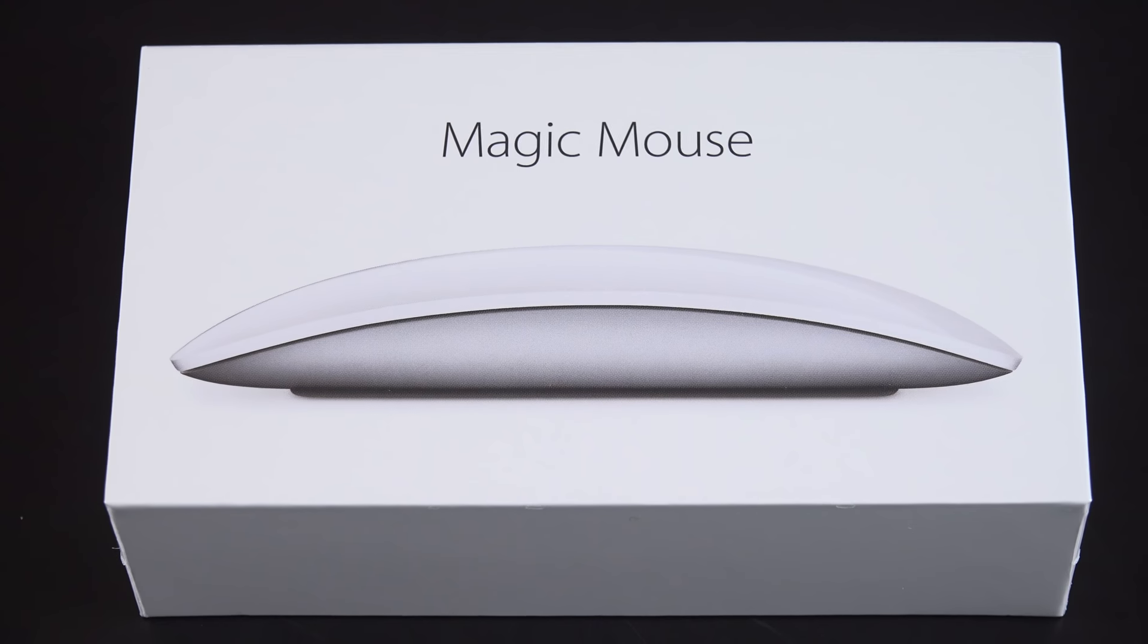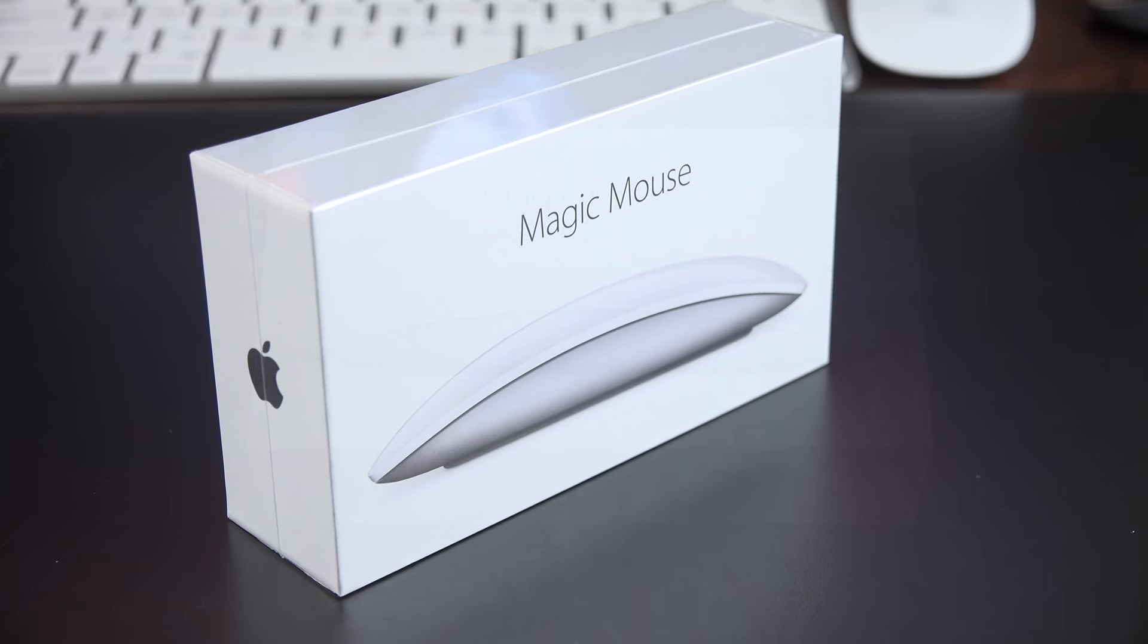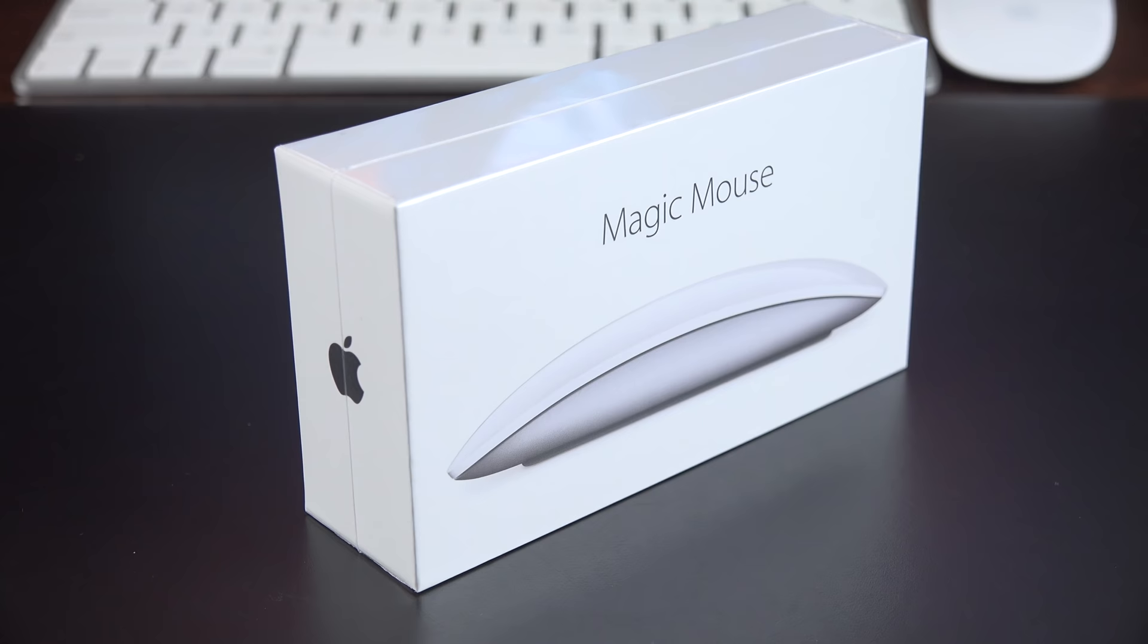What's going on guys, Mike here, the Detroit Borg, with a quick look at the new Magic Mouse 2. This also joins the new Magic Keyboard and the Magic Trackpad 2, which are launching alongside the new iMacs.